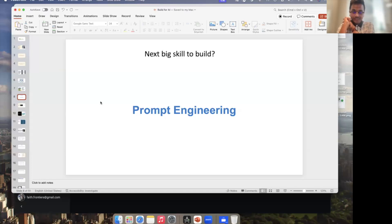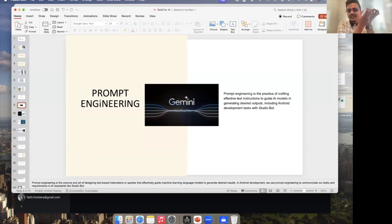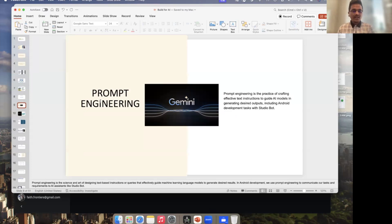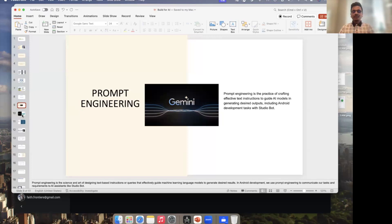We talked about upskilling — so what is the next big skill to build as a software engineer? The answer is prompt engineering. Prompt engineering is the practice of creating text instructions to interact with a generative AI model. At the end of the day it's like a chatbot, and you need to be aware of certain communication rules to interact with the generative AI model and get the answers you expect without the model hallucinating or providing wrong answers.